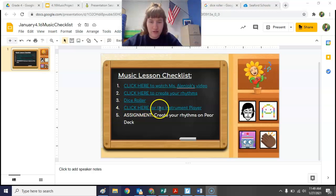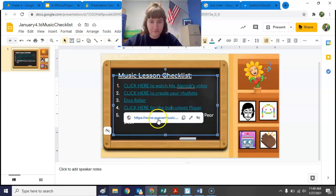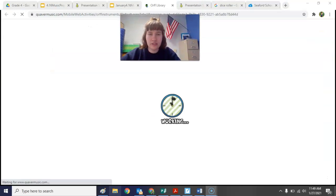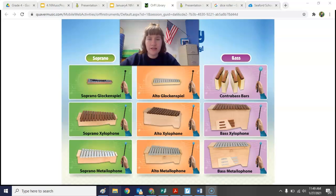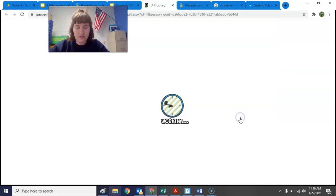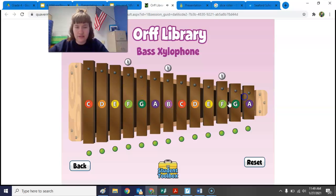Now I'm going to click on number four — 'click here for the instrument player.' This is how you are going to play the project. Just for today, I want you to click around and try any of these instruments and see how they sound — see which ones you like.